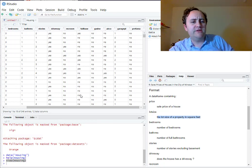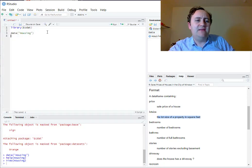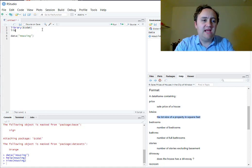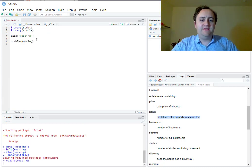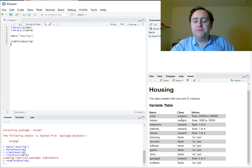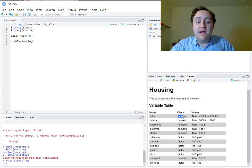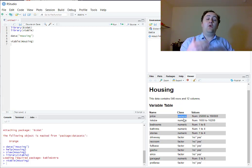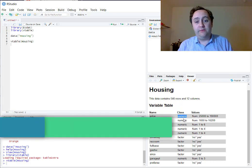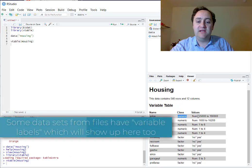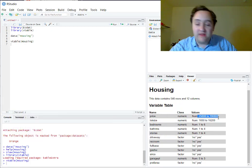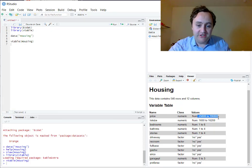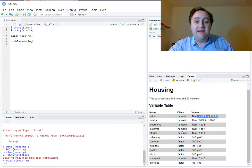We can also use the vtable package to look at our data. I'll load the vtable package and then call vtable(housing). In the viewer section it brings up a description of each variable in the dataset. For example, price is listed as a numeric variable — which matters because you need numeric, factor, or logical variables to include in a regression. It also shows me the range of observations, which gives me a sense of the scale of the price values.